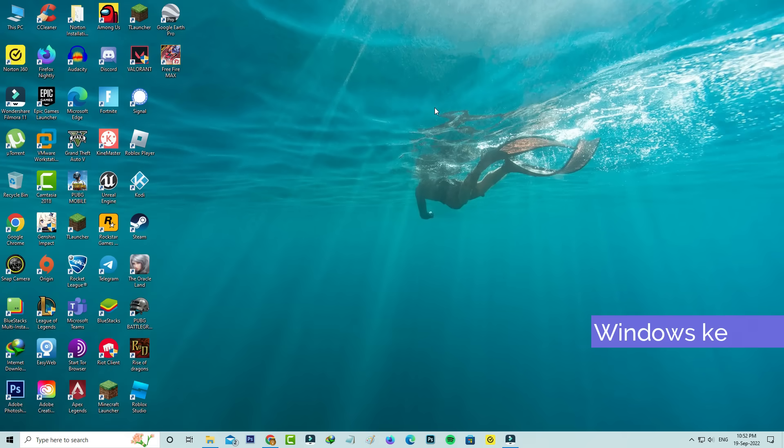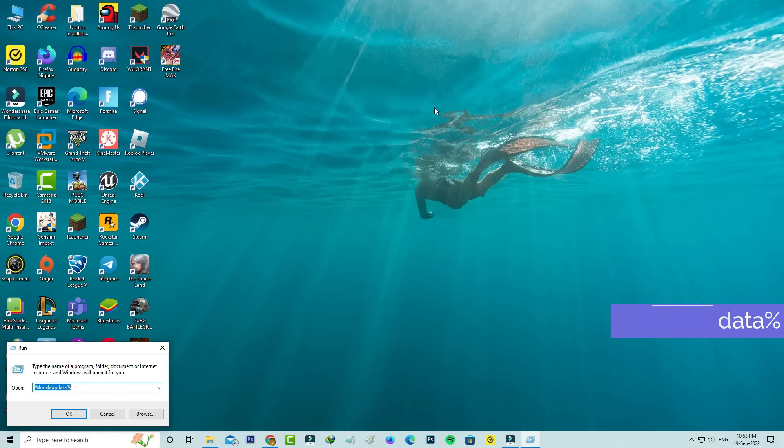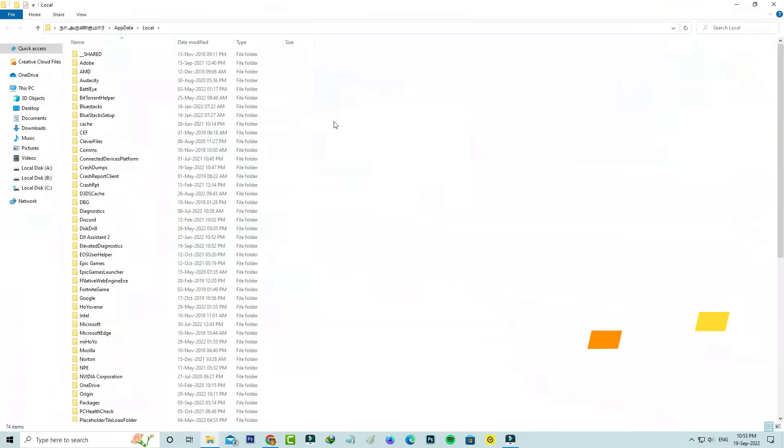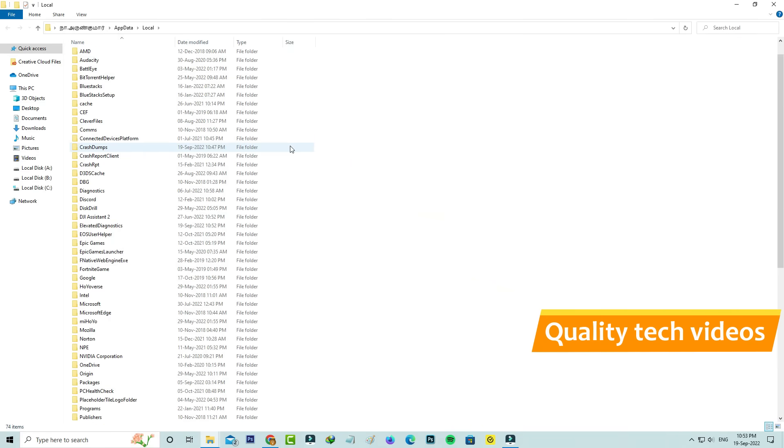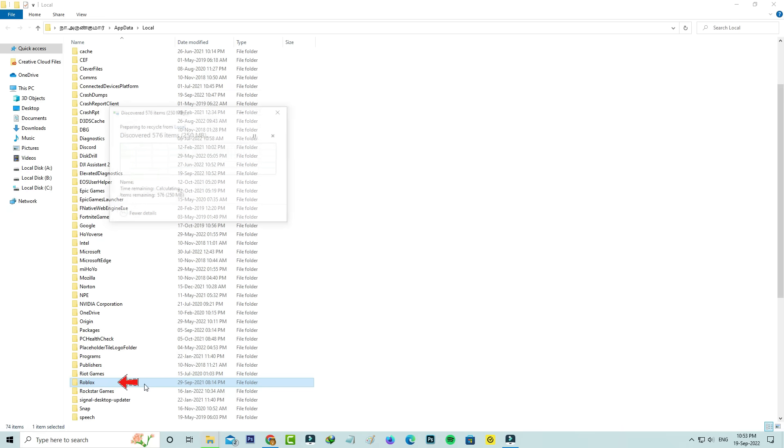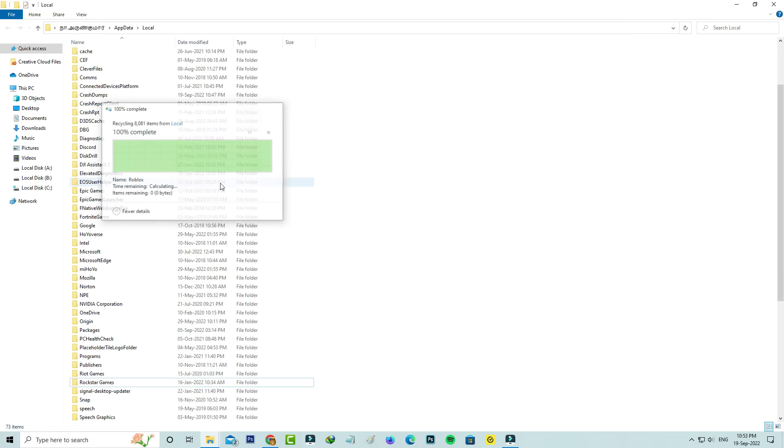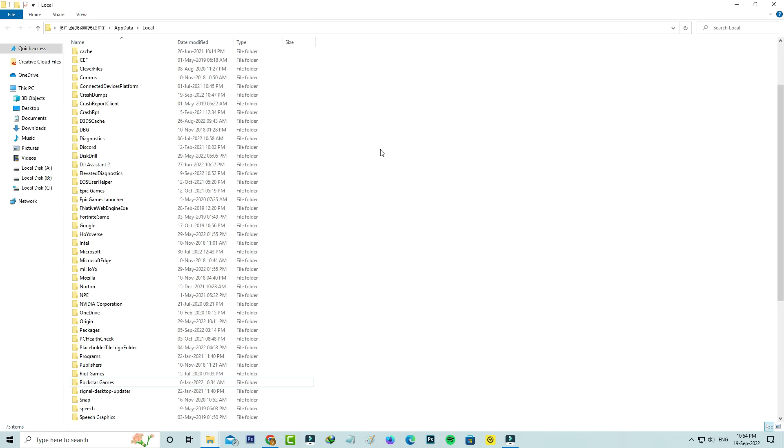Next, open Windows Run and execute this command: %localappdata%. Here you can locate the Roblox folder and simply delete it.